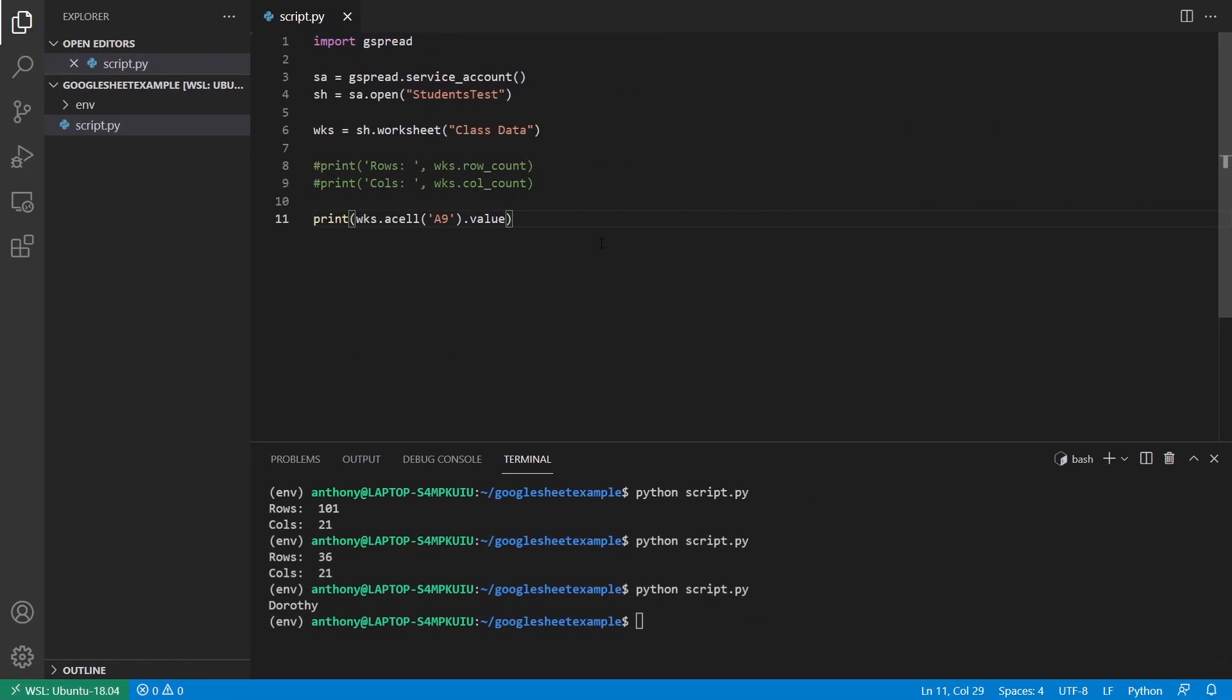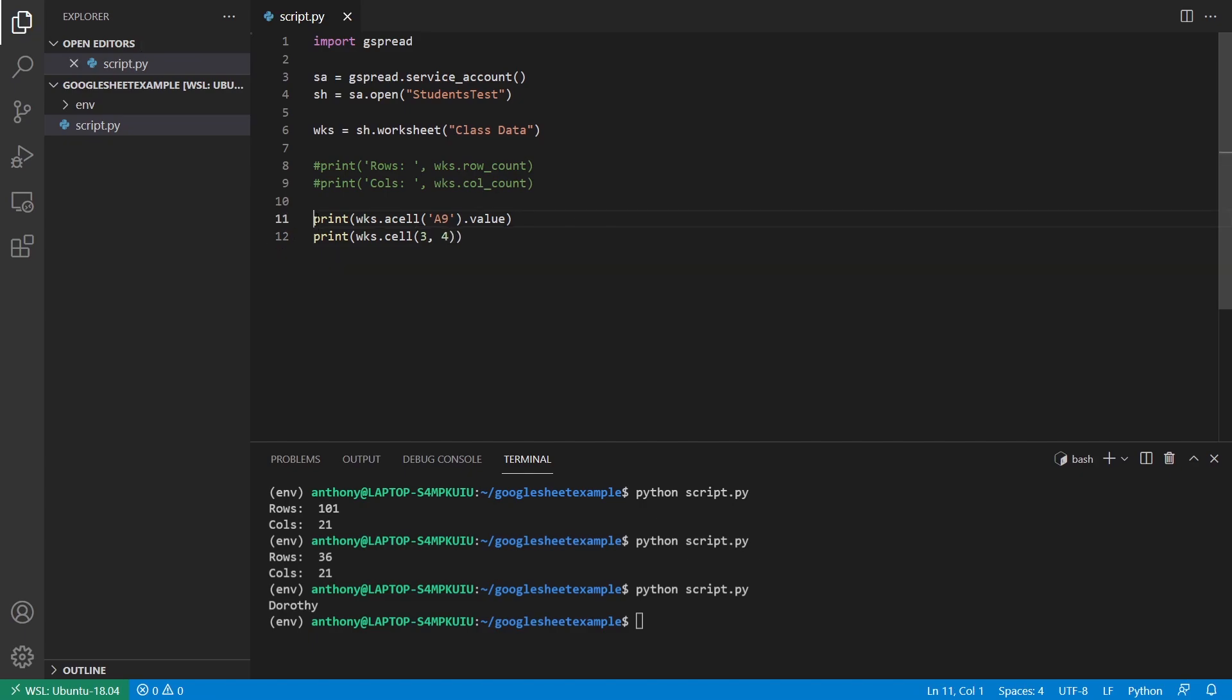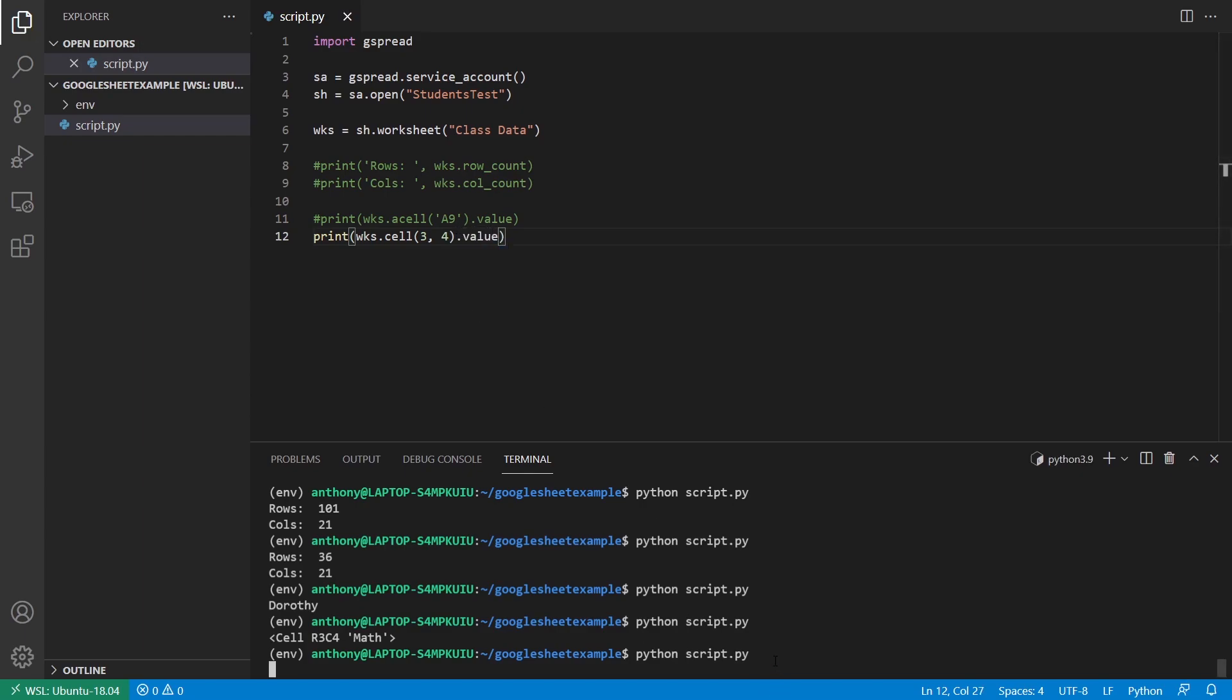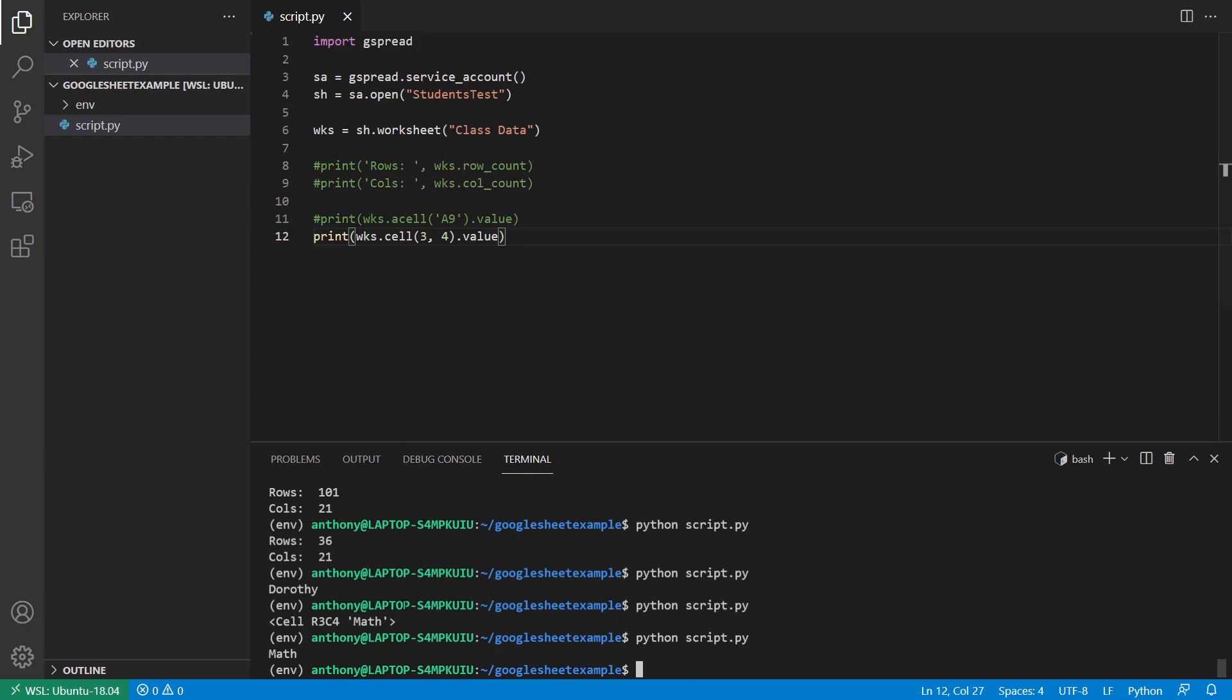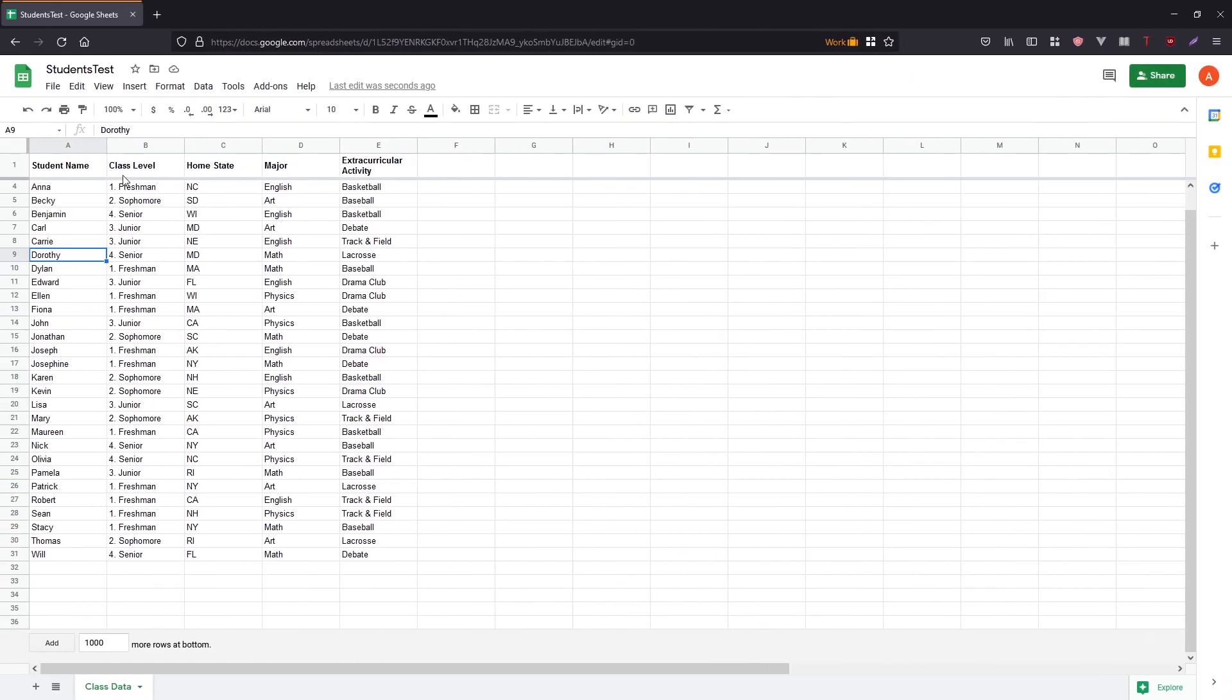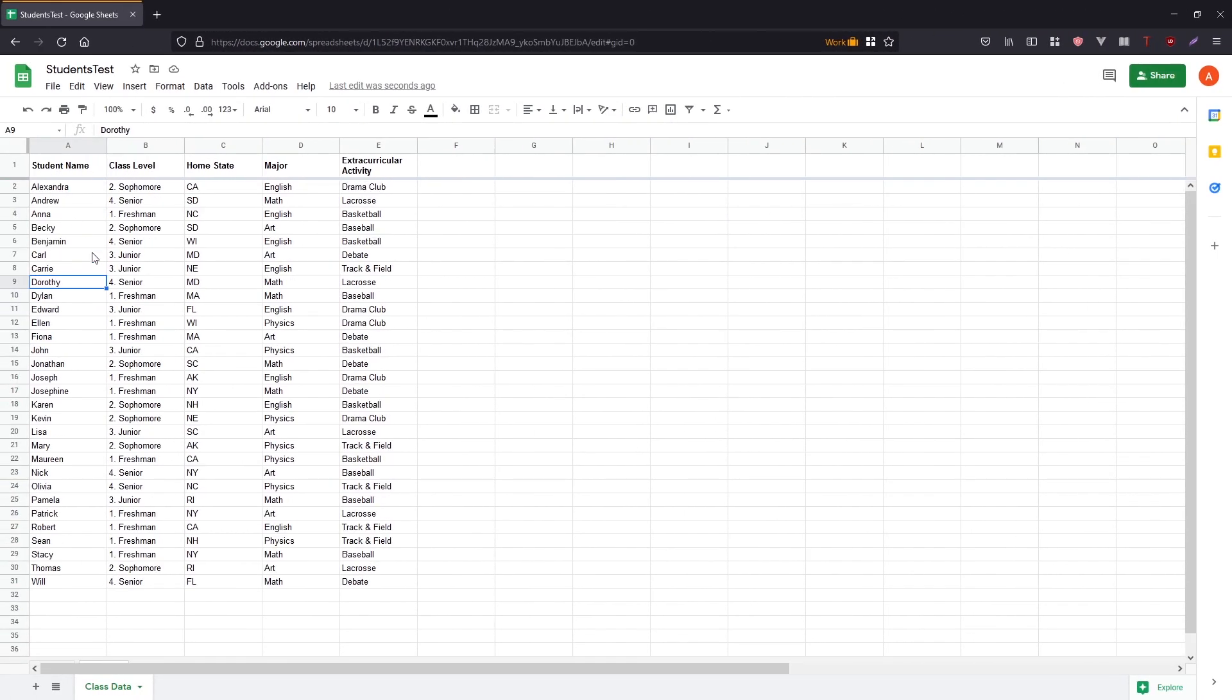Another way I can do it is cell. So instead of acell, I use just cell. And then I can pass in something like three and four. So let me comment out this one. And then I'll run it. And we see I get a cell. And to get the value for it, I can just put value on the end. And it should be math. Yes. So if I go over, what that means is I'm going down three rows. So down three. And then over four columns. So over four, I get math.